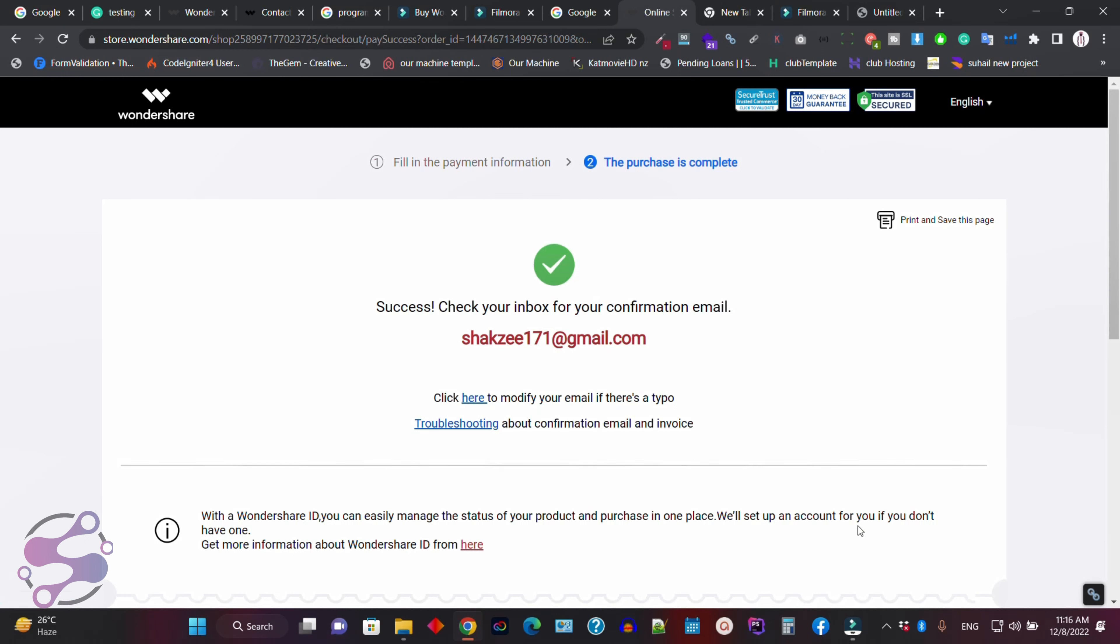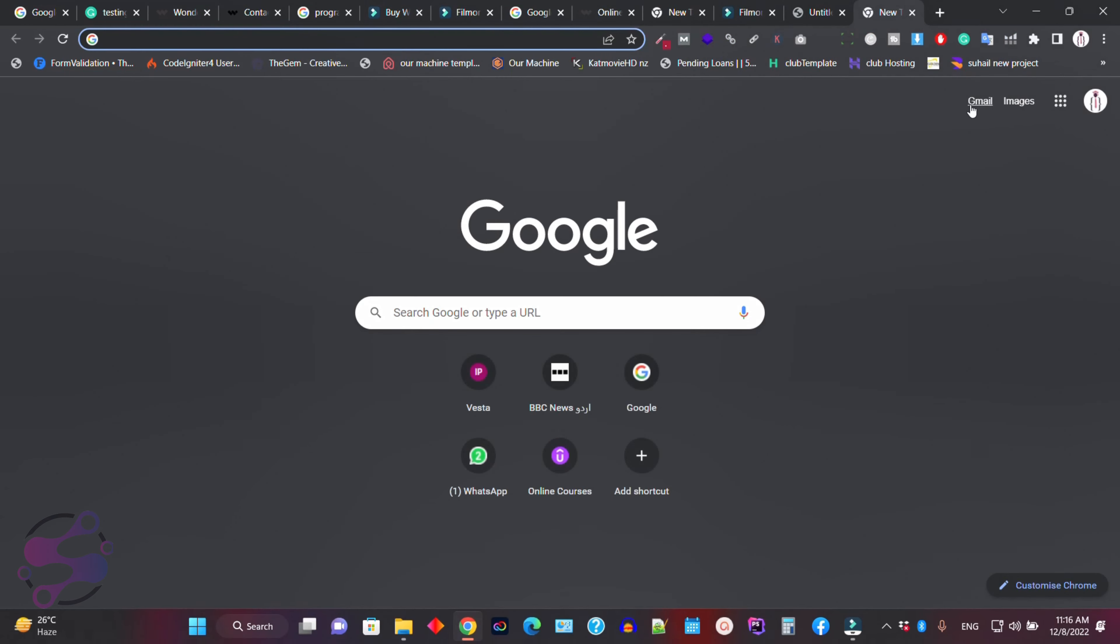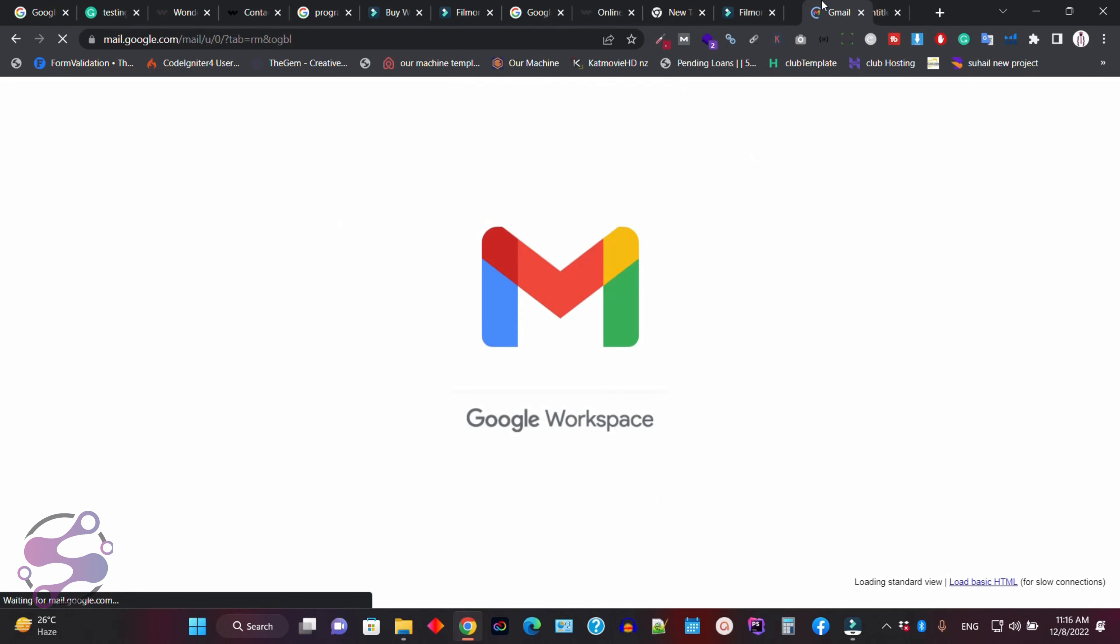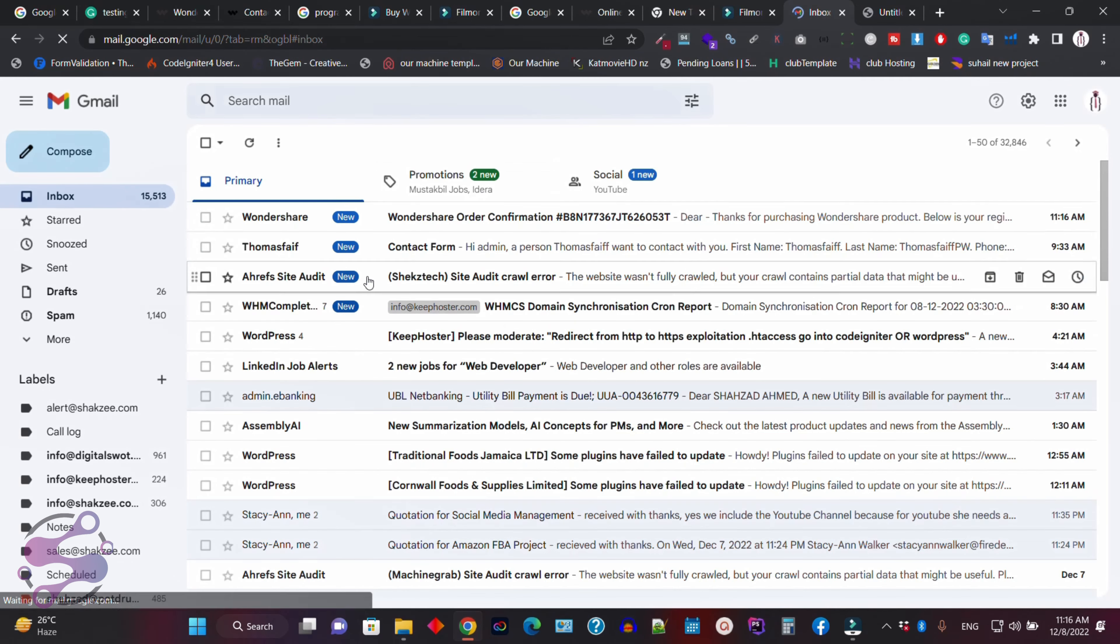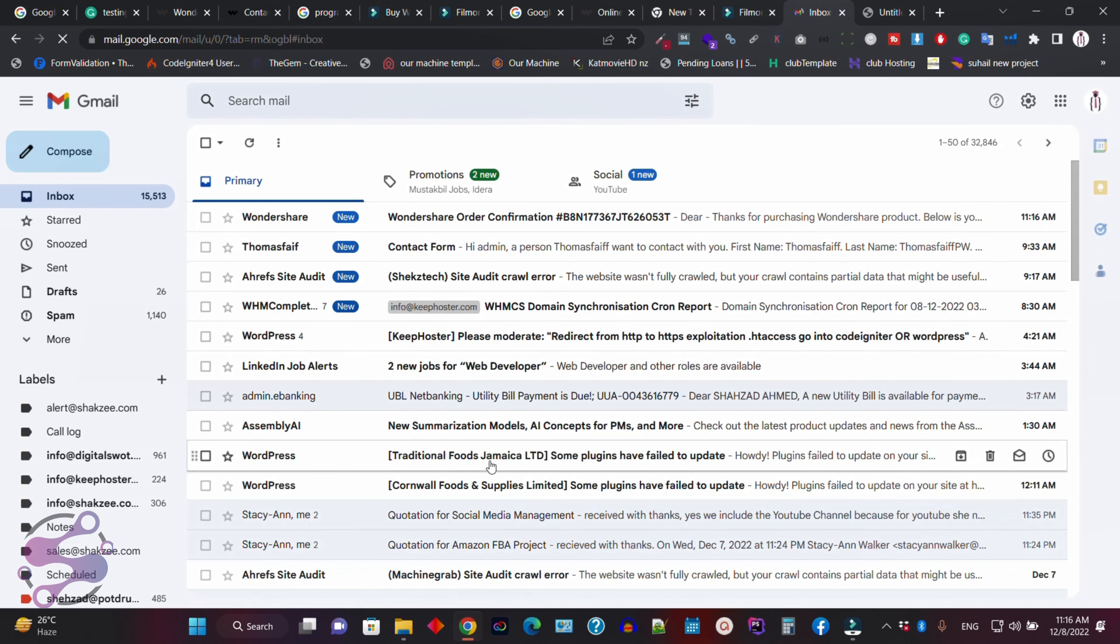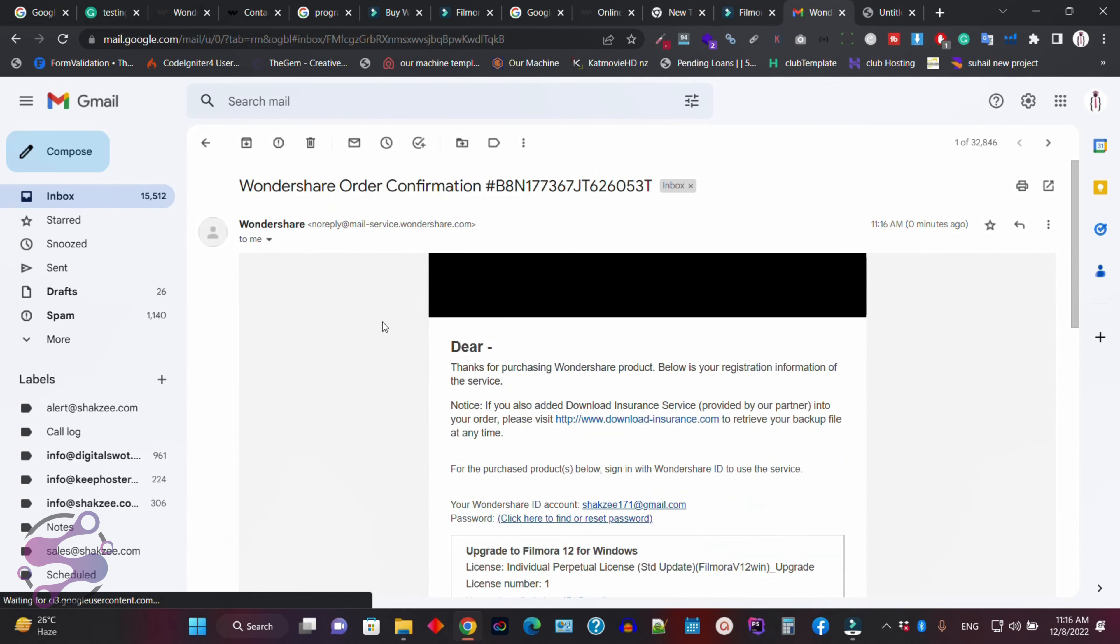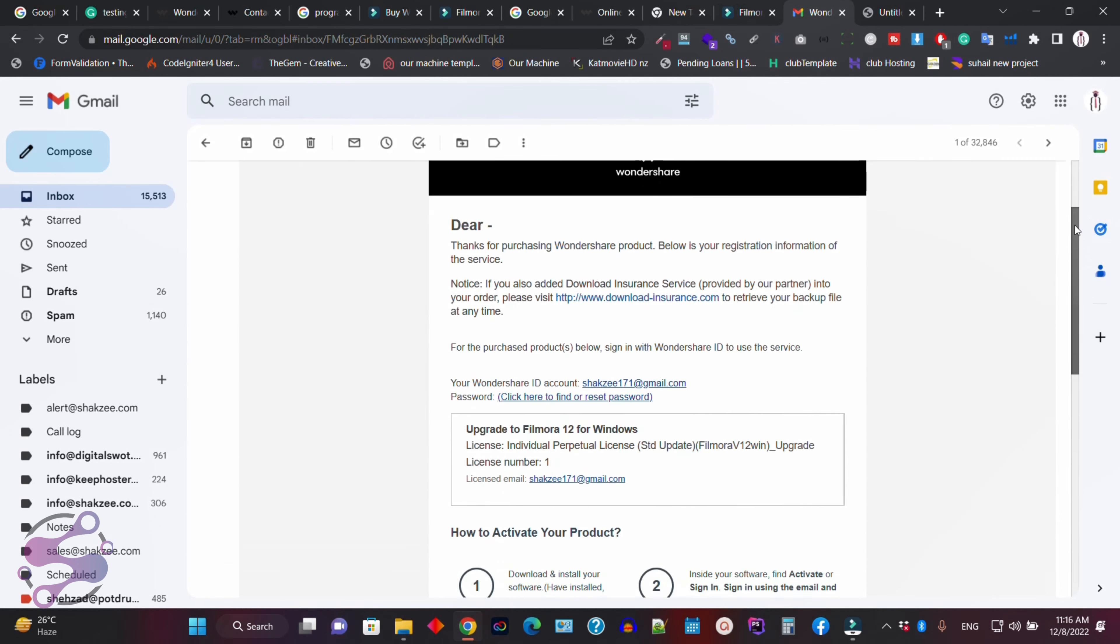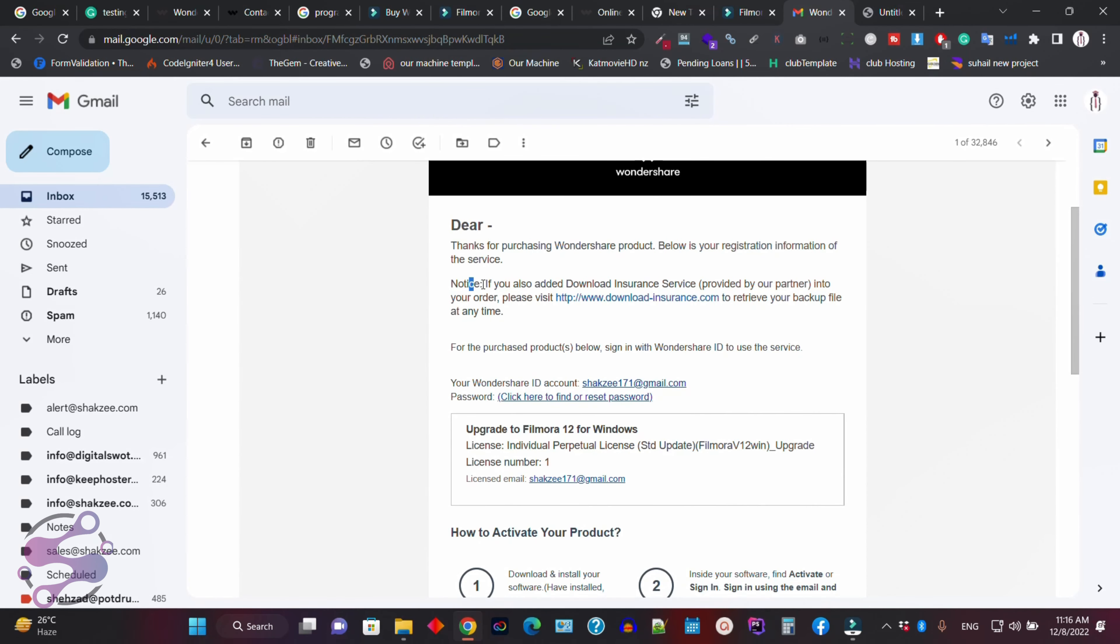So as you can see, successfully check your inbox for the confirmation message. Now go to your emails and click on this because we have just purchased the Filmora 12 version. So now as you can see, this is the Filmora 12 version. Thank you for purchasing.